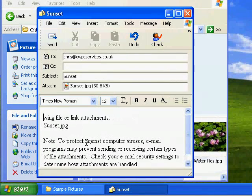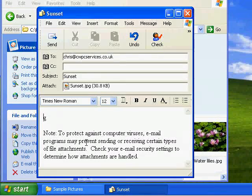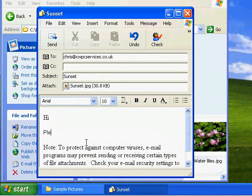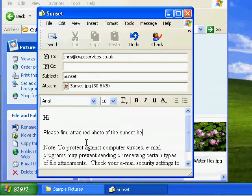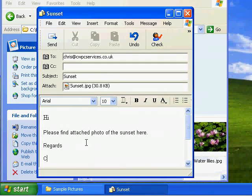So we'll delete all that out and we'll just type a quick message. So hi, please find attached photo of the sunset here. Regards, Chris.